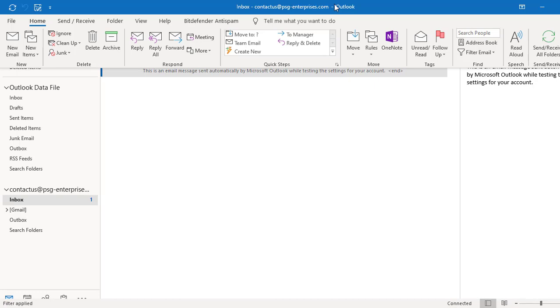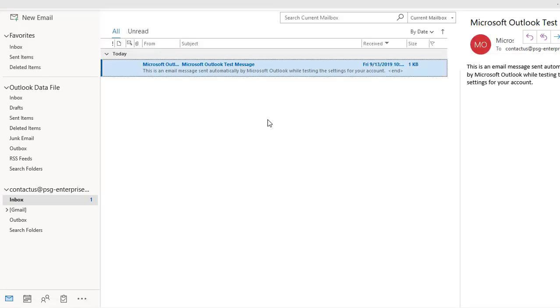But if you move cursor to anywhere away from the ribbon and click on the mouse, the ribbon disappears. The ribbon display options button is still available on title bar.